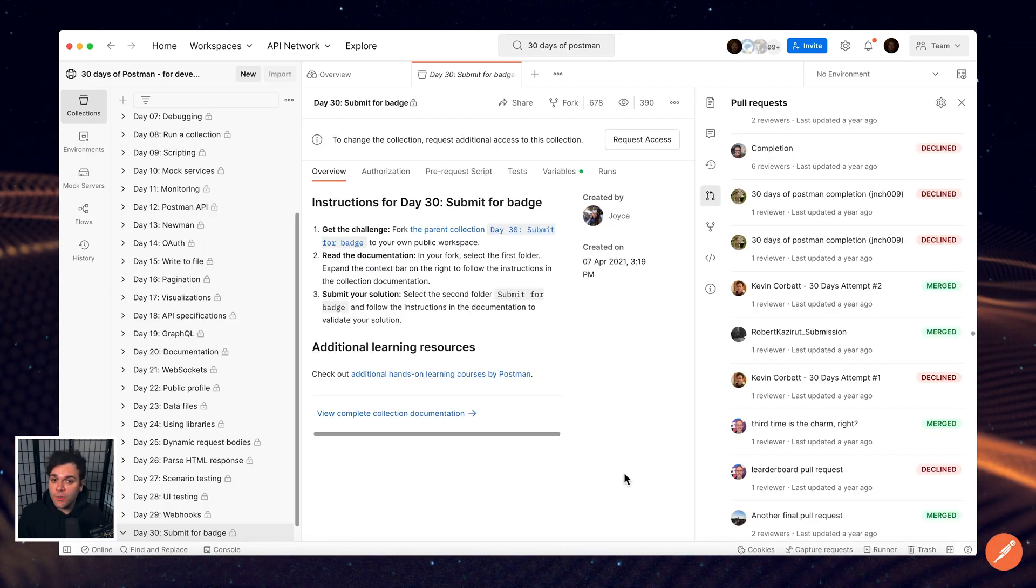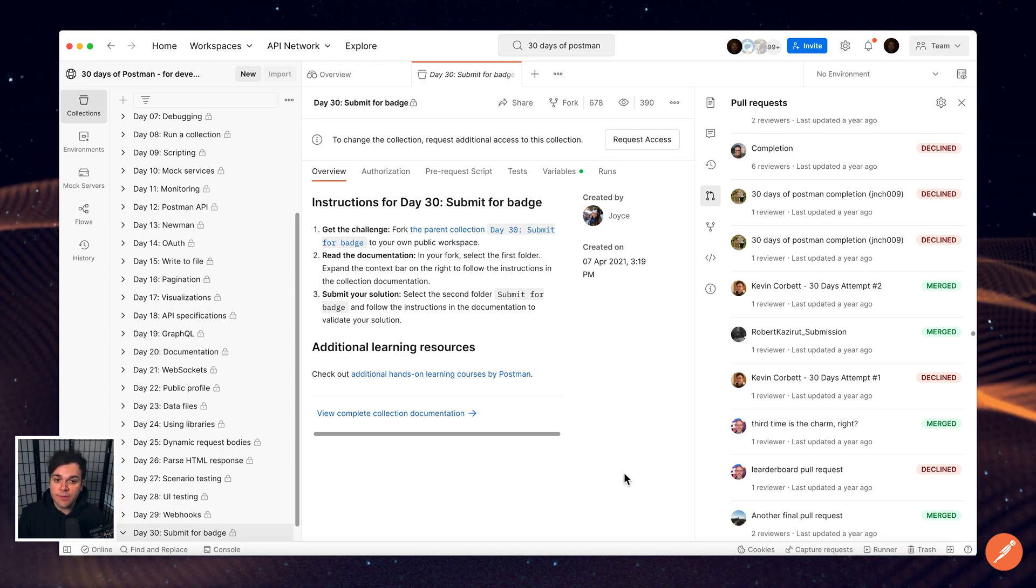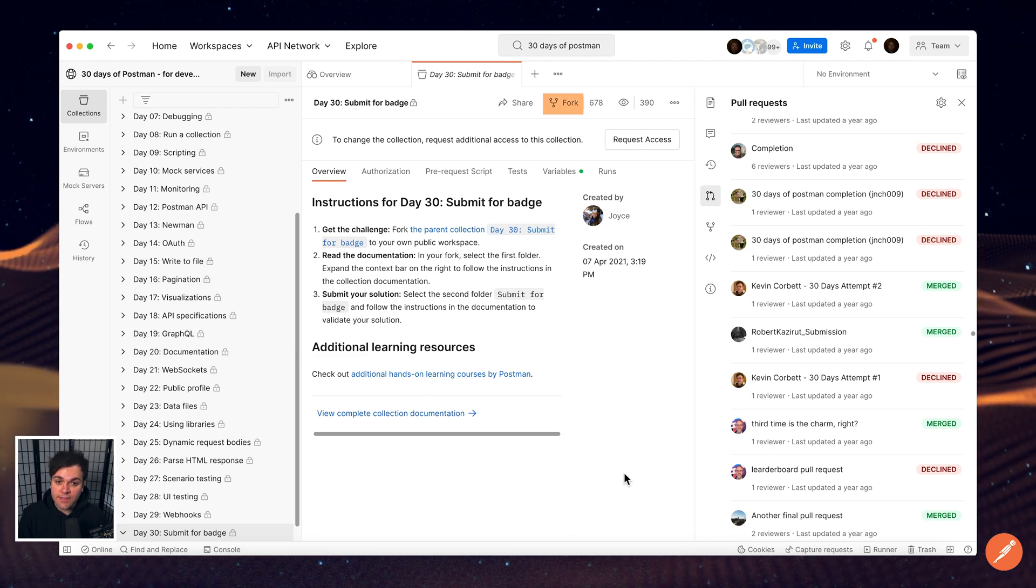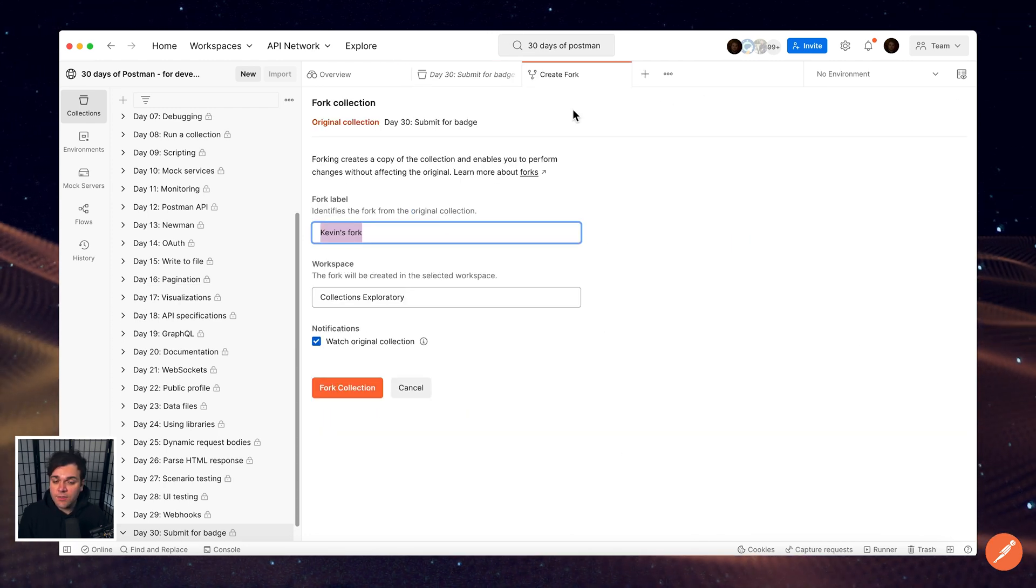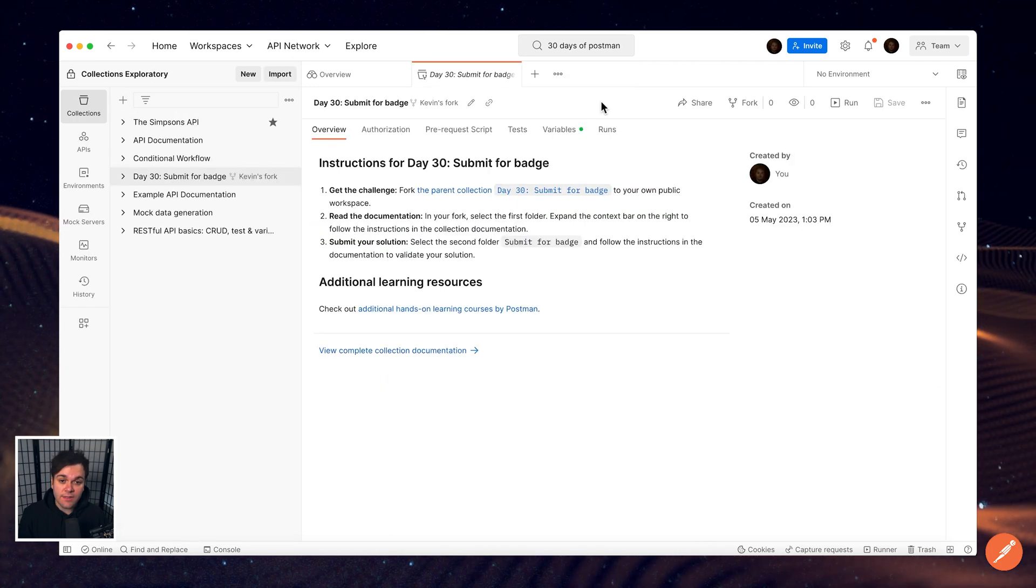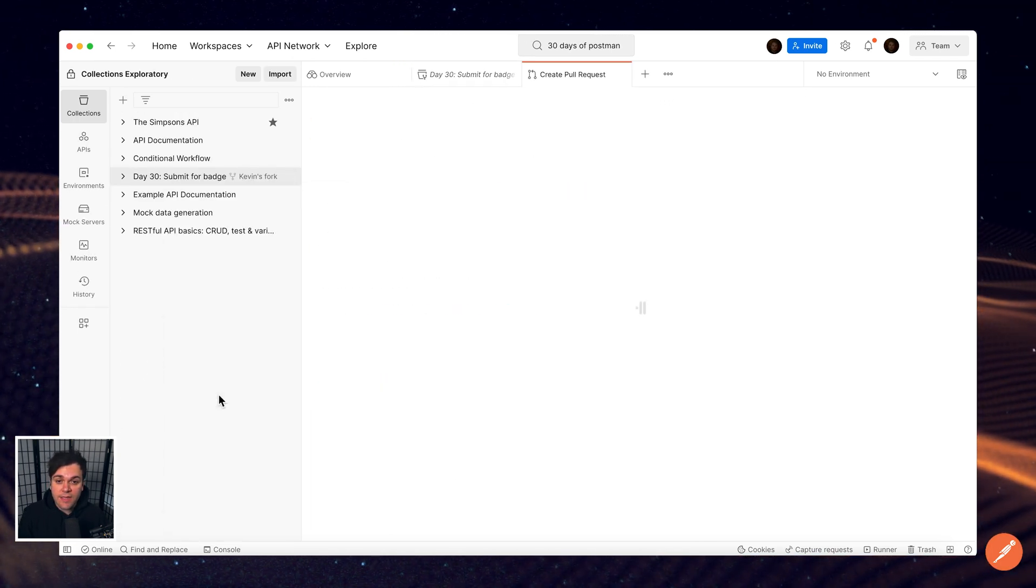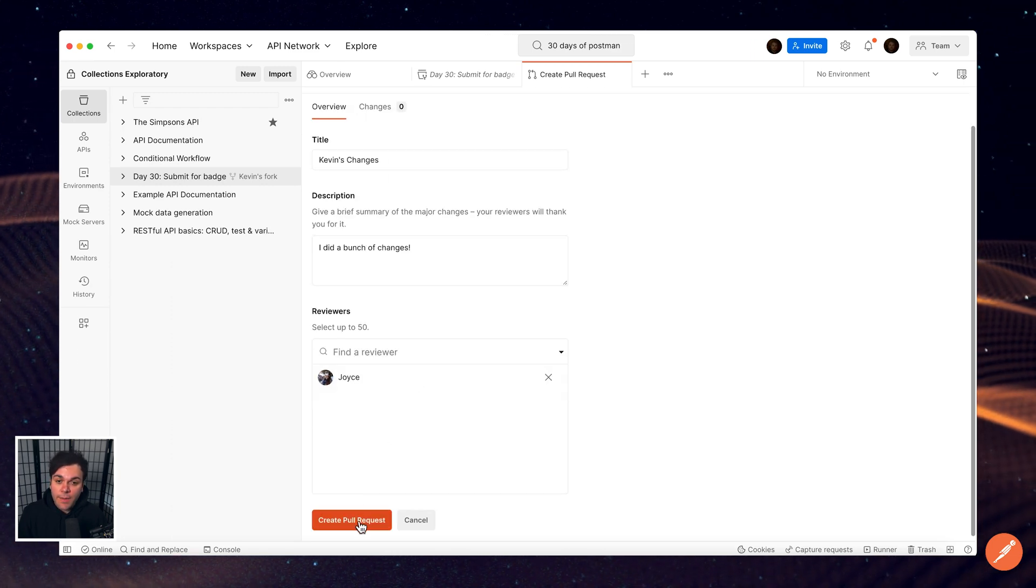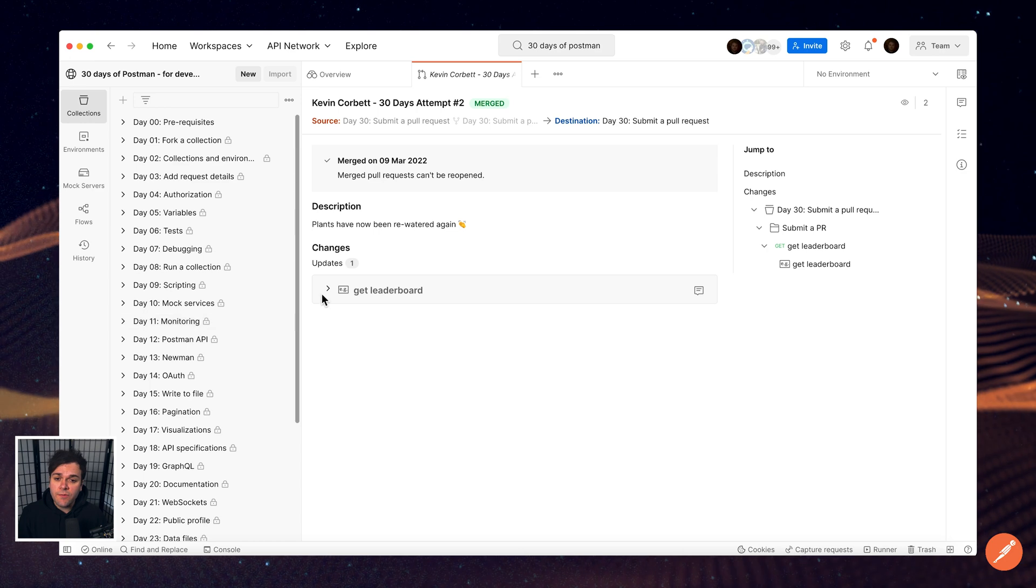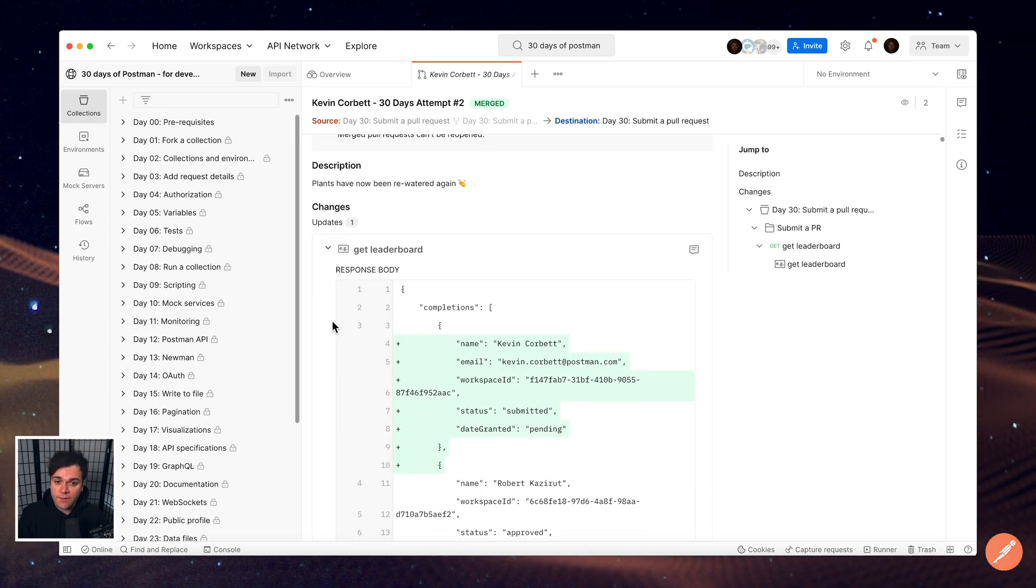When working with teams and collaborating with others, it is very important to practice proper version control practices. Being able to fork collections to make a copy of it in your own workspace so that you can develop new collection versions and then submit a pull request where you can merge it back into its parent collection and then also review those pull requests is just one such workflow. Check out Postman Joyce's level up on version control for collections in Postman.